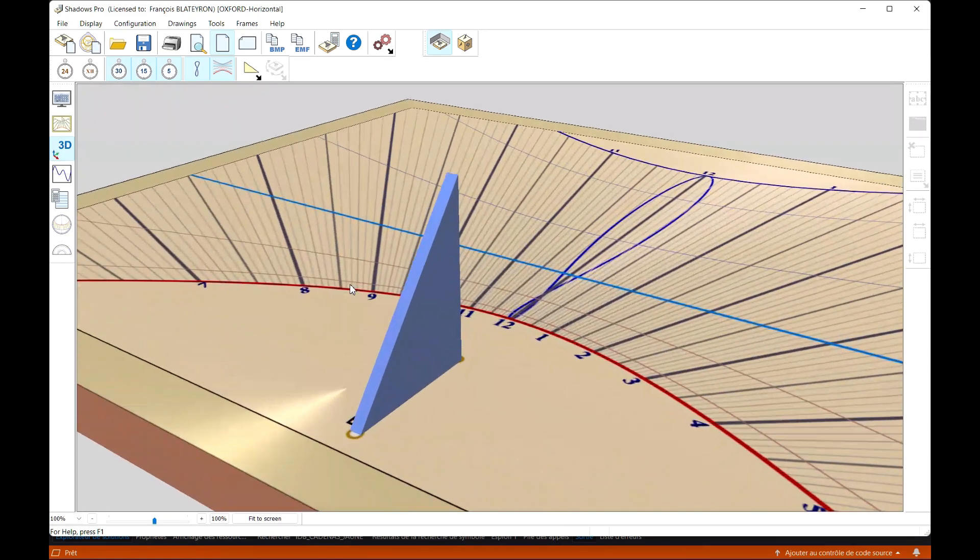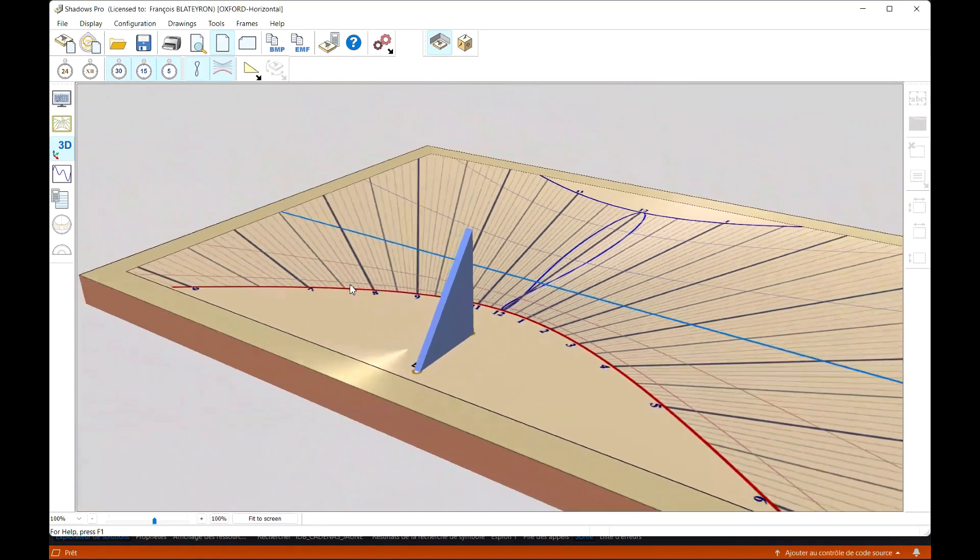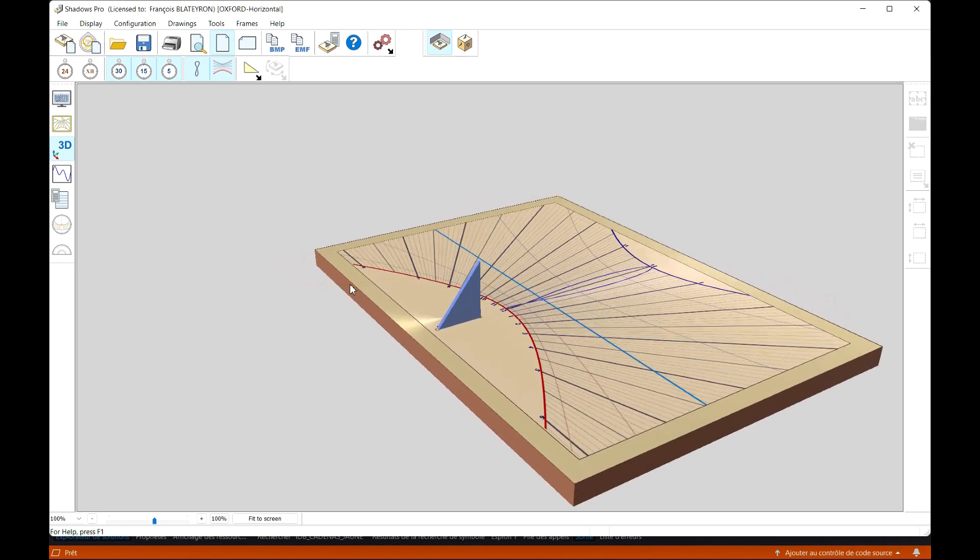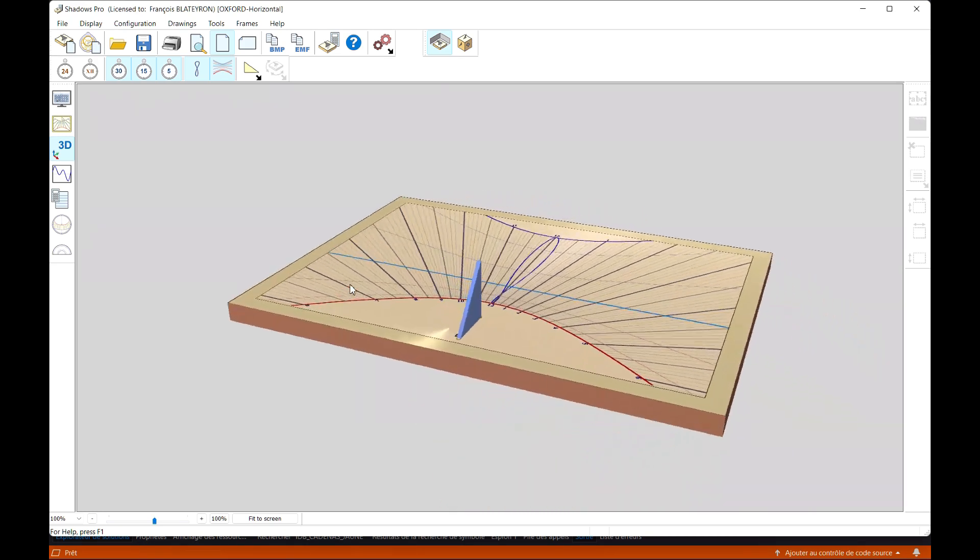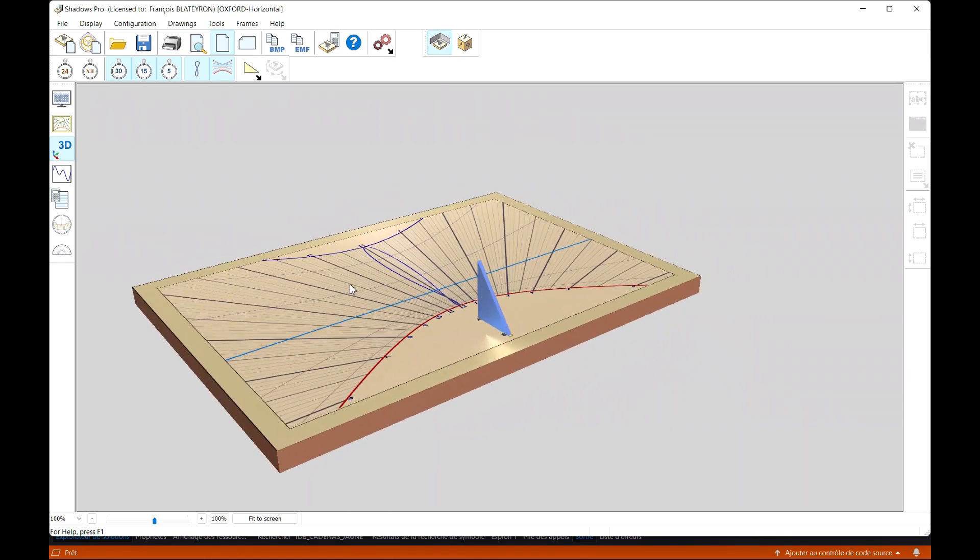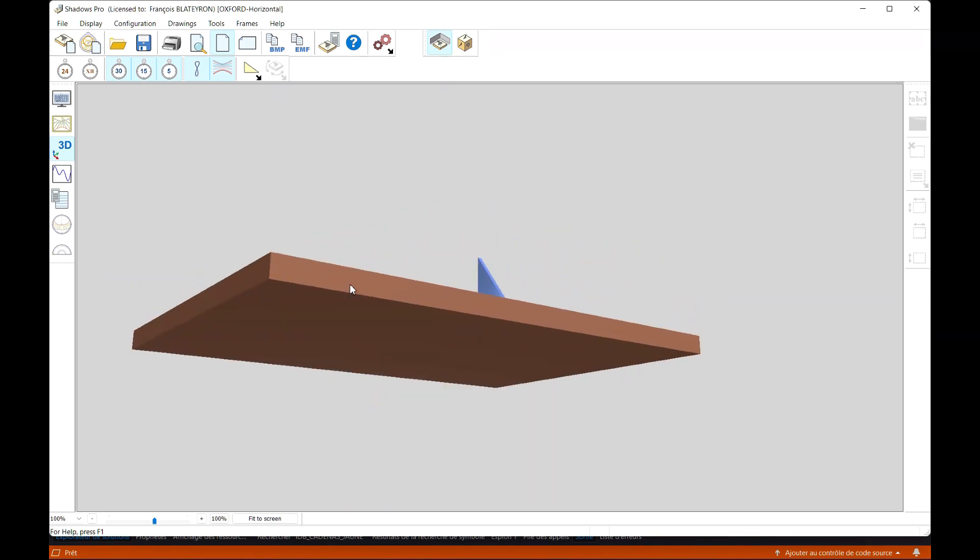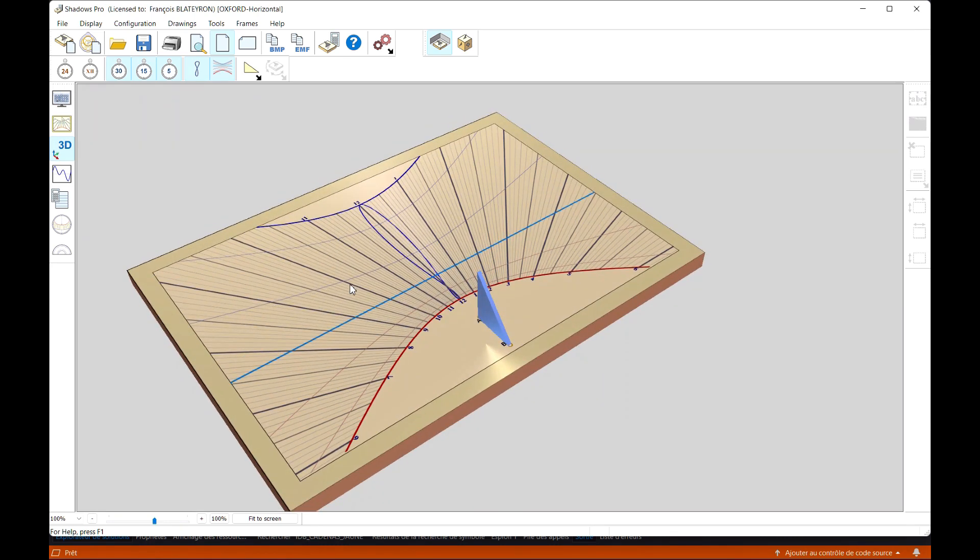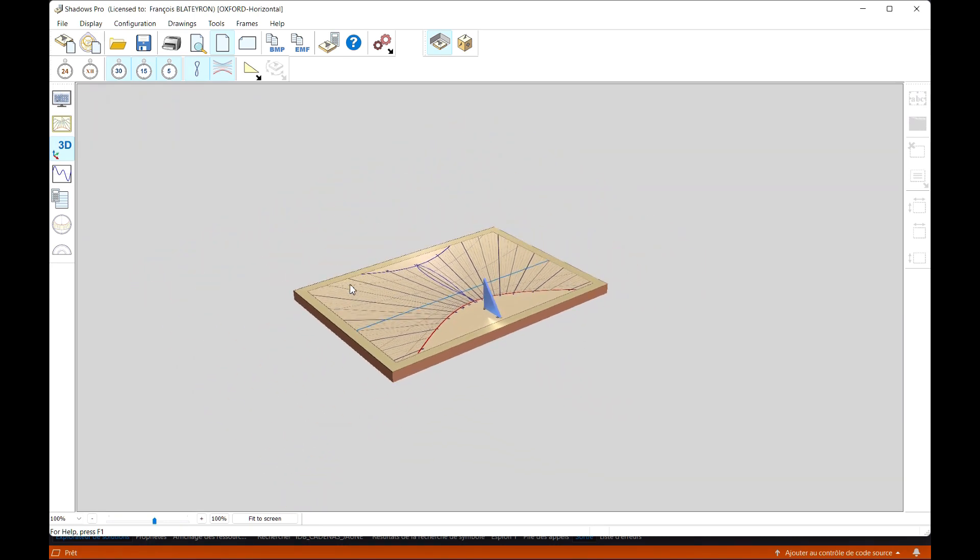Rotation is also accessible with the arrows on the keyboard. The model can also be moved using Shift-drag to adjust its position in the view.